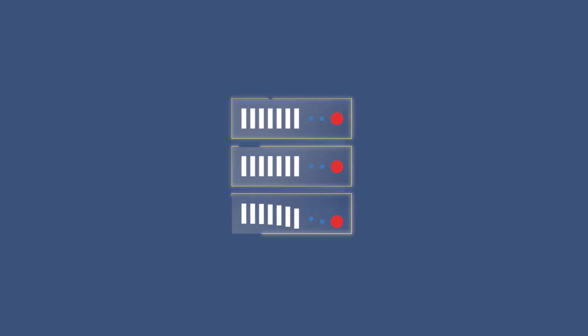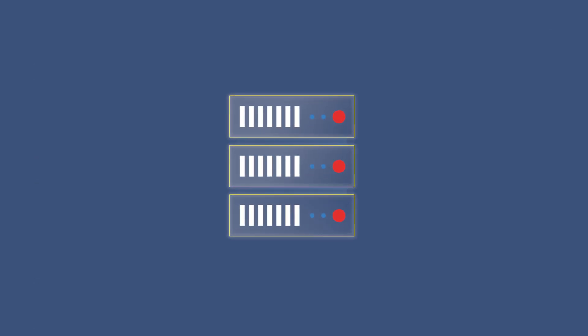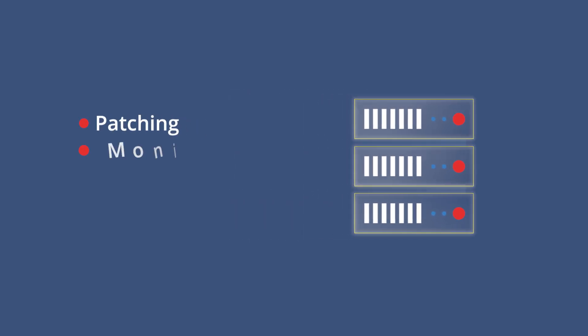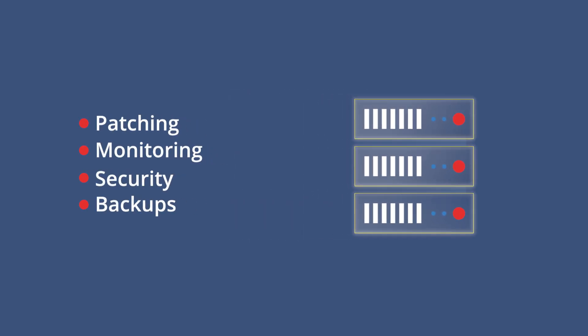For IT admins, Oporto is a breeze. You know those pesky IT tasks everyone loves to hate? Patching, monitoring, security, and backups. We have you covered. We take care of those tasks so you can focus on what matters.